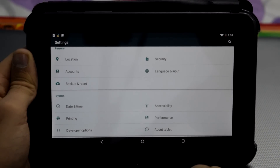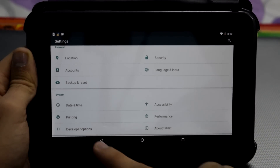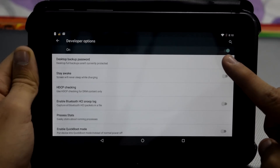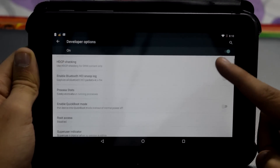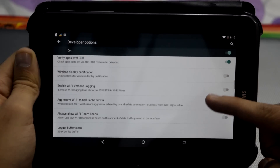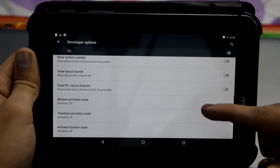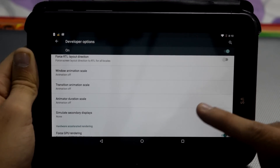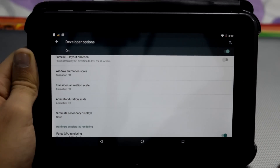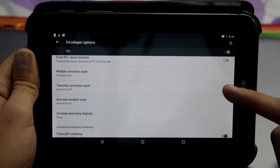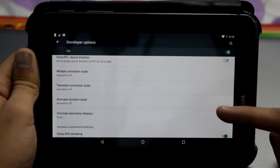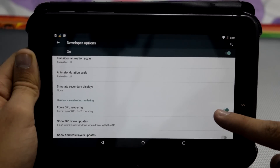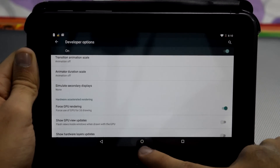Go to Developer Options now and from here make sure that Developer Options is turned on. Now scroll down and set your Window Animation Scale to off, and do the same for Transition Animation Scale and Animator Duration Scale. Once this is done, turn on Force GPU Rendering and press the home button.